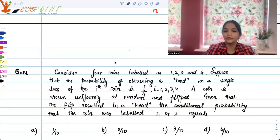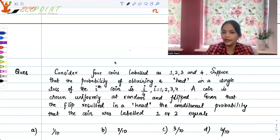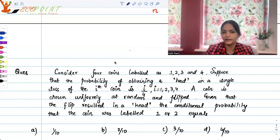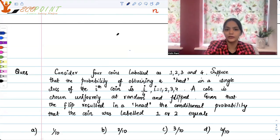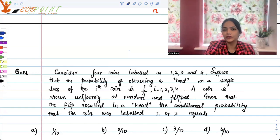Consider four coins labeled 1, 2, 3 and 4. Suppose that the probability of obtaining a head in a single toss of the ith coin is i by 4. I can take values 1, 2, 3, 4 because that is denoting the label of the coins. A coin is chosen uniformly at random and flipped. Given that the flip resulted in a head, the conditional probability that the coin was labeled 1 or 2 equals — your options are 1 by 10, 2 by 10, 3 by 10, 4 by 10.